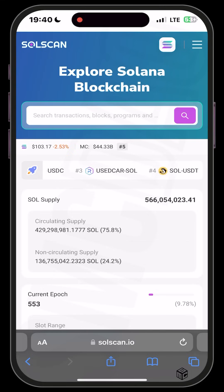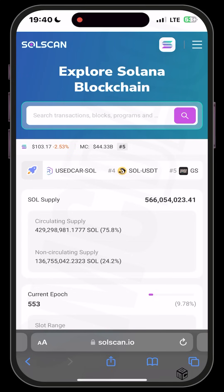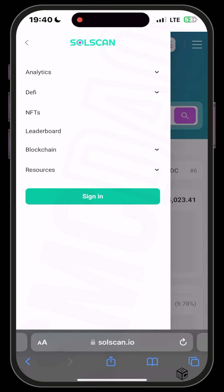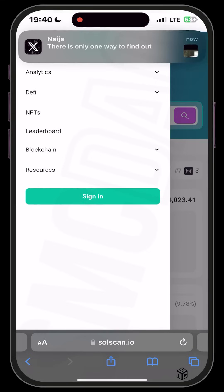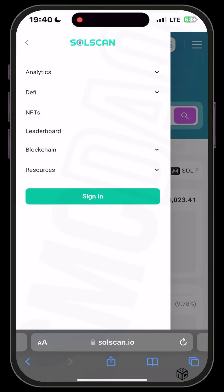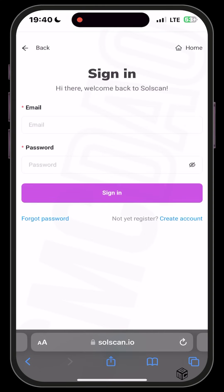If you tap on the hamburger menu at the top right, it brings down options including Analytics, DeFi, NFT, Leaderboard, Blockchain, and Resources. You can also sign in using your email and password, or create a new account.